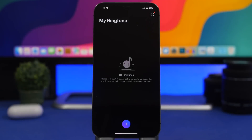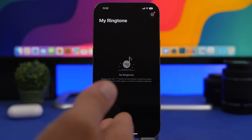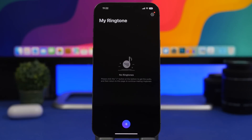Now what you will need is two apps that you can download for free from the App Store. I will have links to them right down below in the description of the video. First of all is Ringtone Maker, and then there is GarageBand.